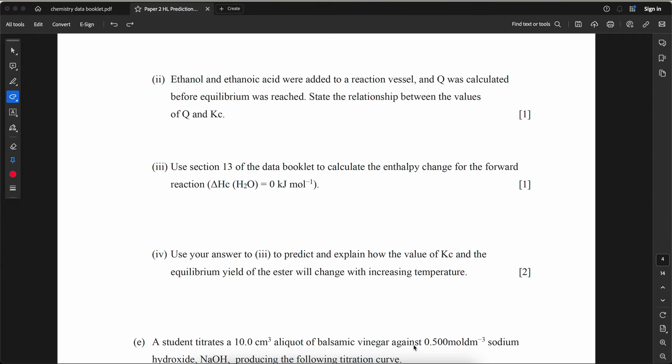Ethanol and ethanoic acid were added to a reaction vessel and Q was calculated before equilibrium was reached. State the relationship between Q and Kc. Since equilibrium has not been reached yet, the concentration of reactants is still greater than products, therefore Q is smaller than Kc.